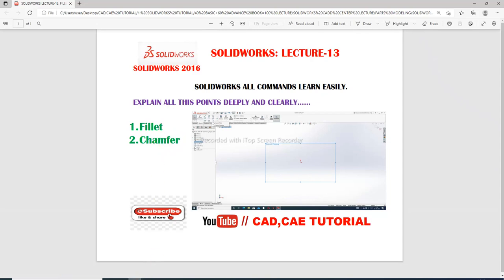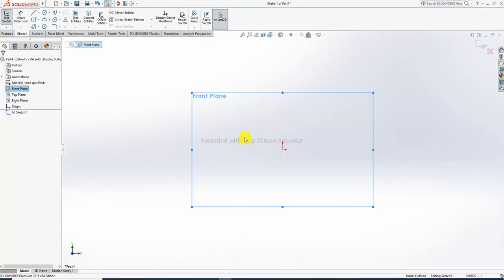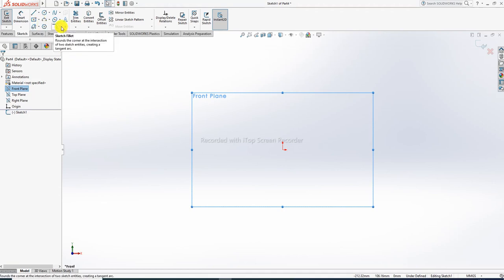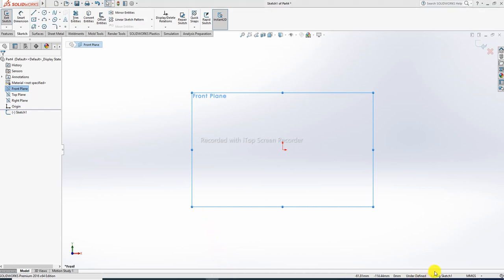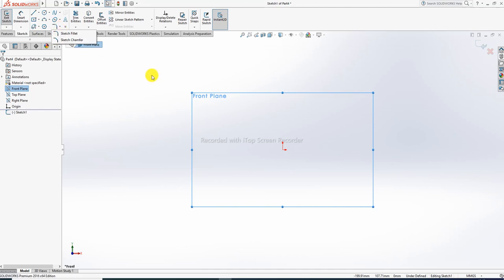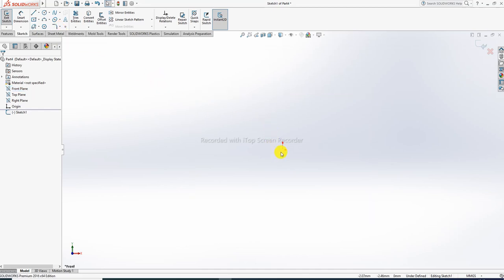Today we discuss fillet and chamfer one by one. First, create a design, then use the modify tools - fillet and chamfer. Fillet and chamfer are modify tools, along with trim, convert, and offset. We will use the fillet and chamfer tools from the modify toolbar.